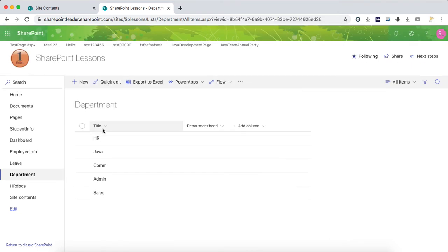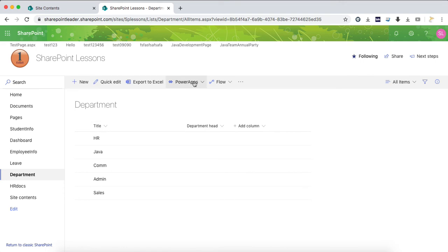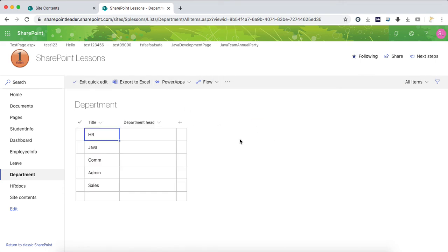Here there are already one, two, three, four, five, six departments. I will just write the department head for all these departments.